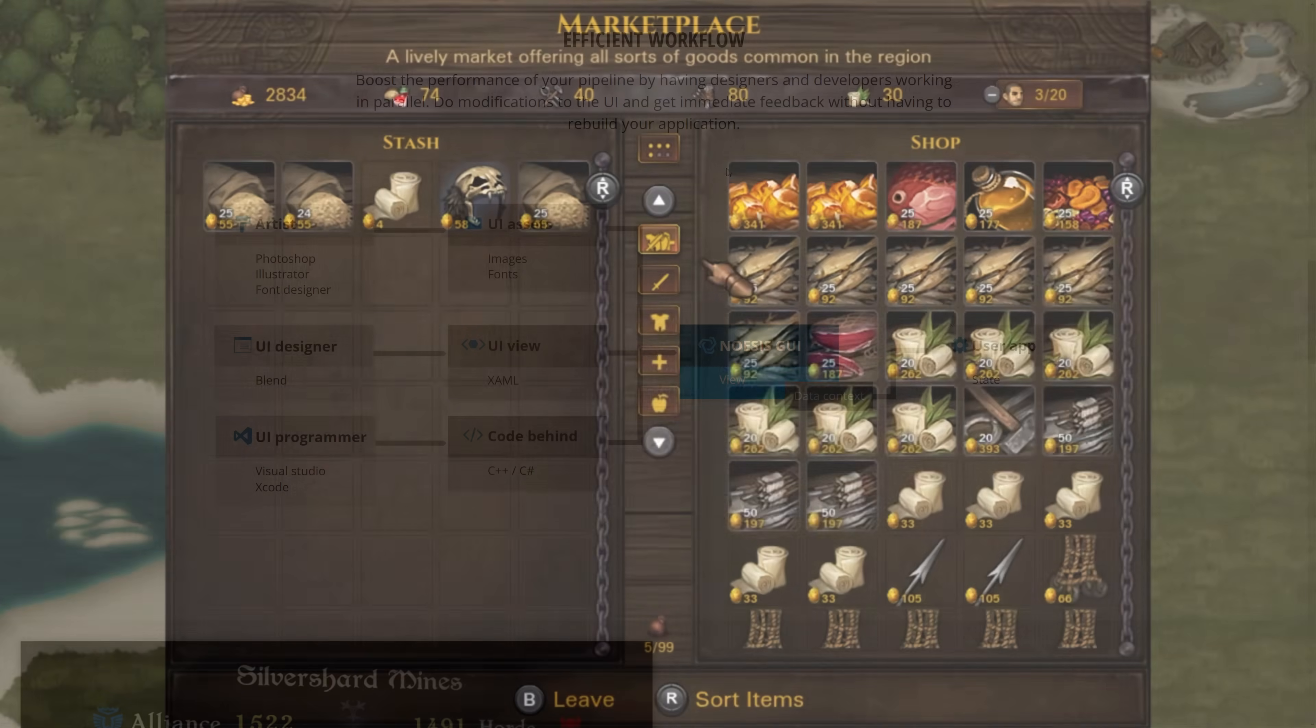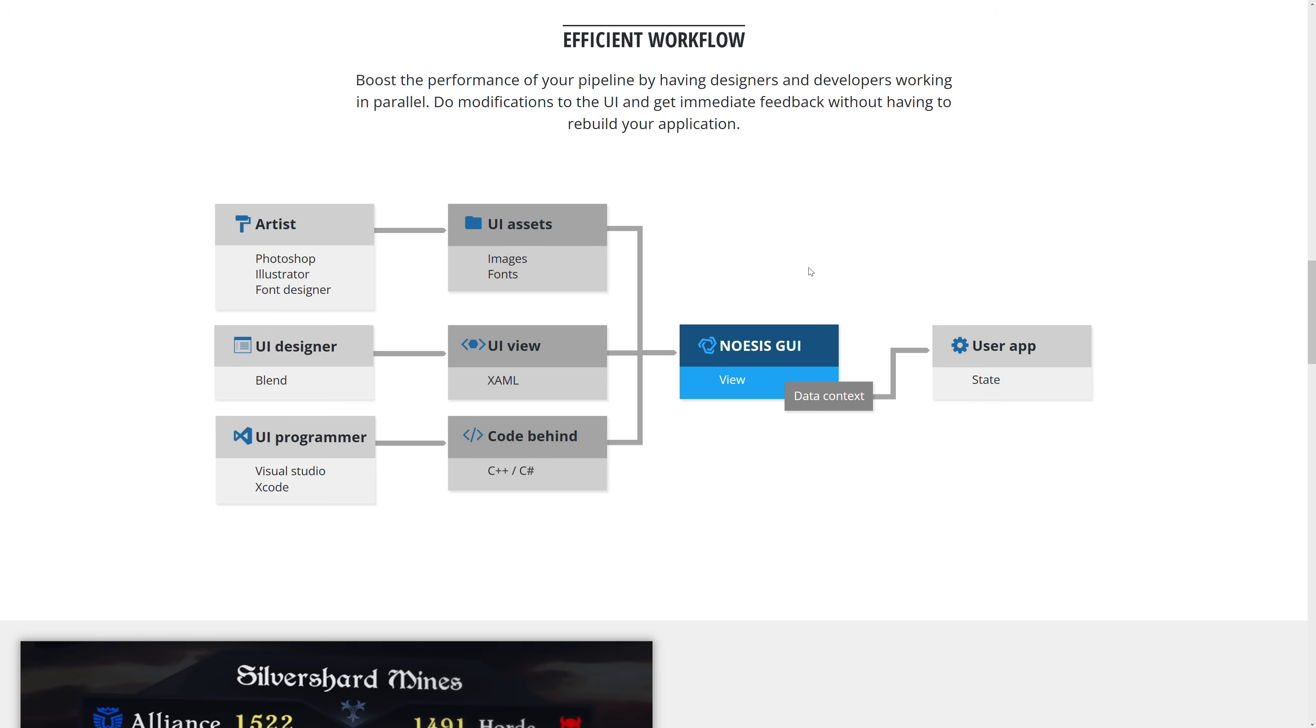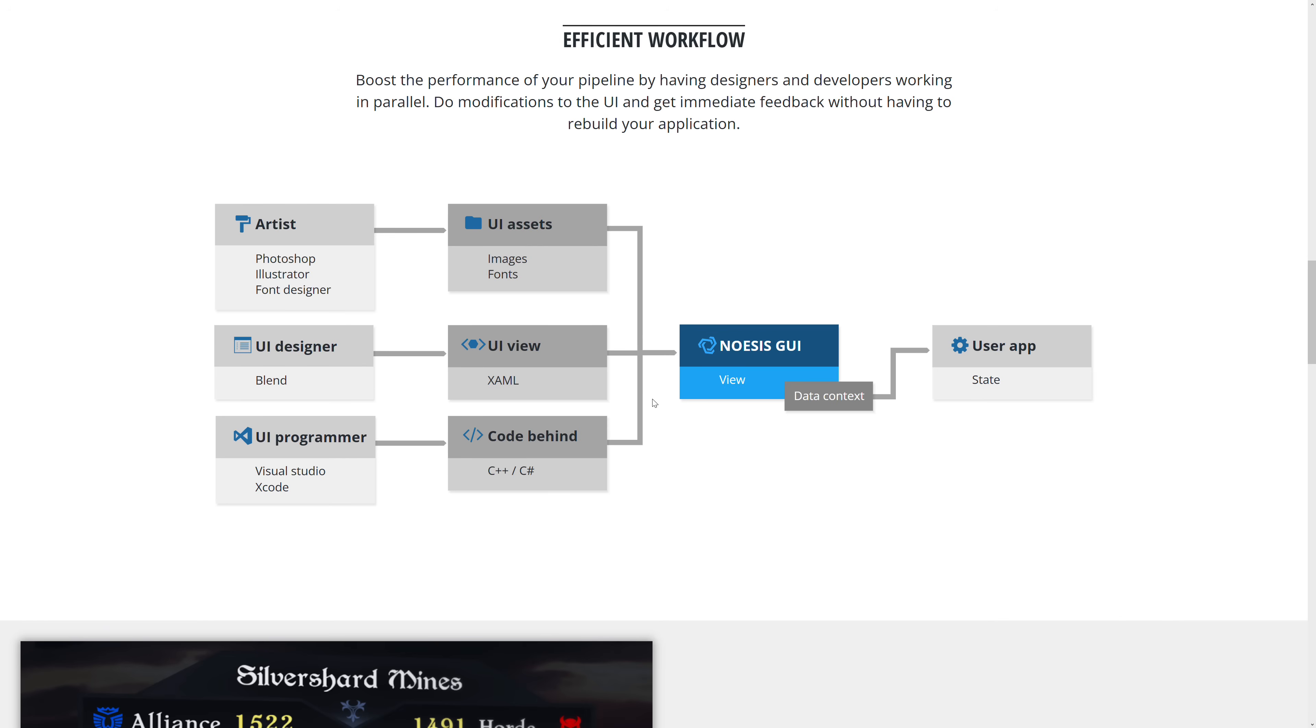You can see how the workflow goes here. Basically your UI designer creates the UI using Blend, and the neat thing about this is you can have code behind logic on it, so you can bind code events to the UI elements. You don't need to have the UI designer know anything about code. They just hook it up, and then a programmer can come in and use code behind C++ or C# to call that code. NoSys GUI sits in the middle.